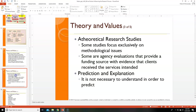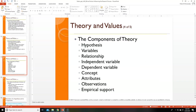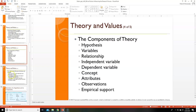Theoretical research studies — sometimes there may not be a theory that backs up what you're trying to do, and there will always be people trying to create and develop new theory. Prediction and explanation are also purposes of theory. I'm getting to 30 minutes in and haven't finished one chapter yet. Components of theory include: hypothesis, variables, relationships, independent variables, concepts, attributes, observation, and empirical support.